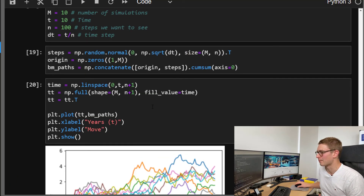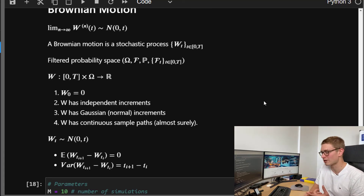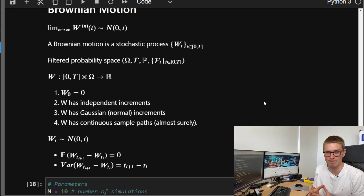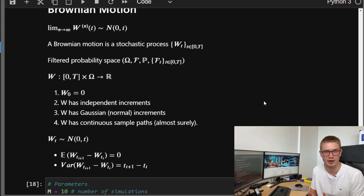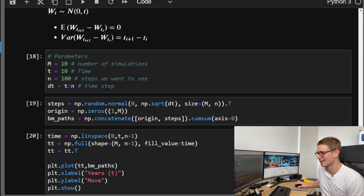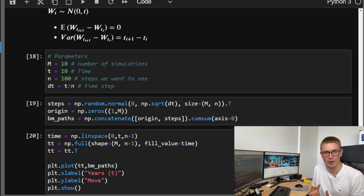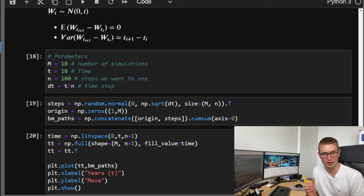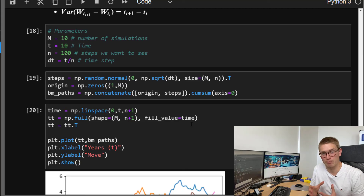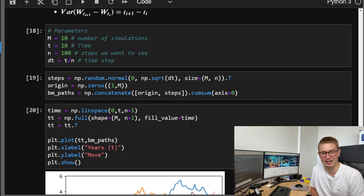In summary, Brownian motion has independent increments, is Gaussian in nature, and has continuous sample paths almost surely. Brownian motion composes the basic building blocks for stochastic calculus needed for financial math. Hopefully that's helped your understanding of what Brownian motion is and how you can sample it using the code on my website. In the next video, we'll learn how to create geometric Brownian motion samples using Python — stick around and I look forward to seeing you then.